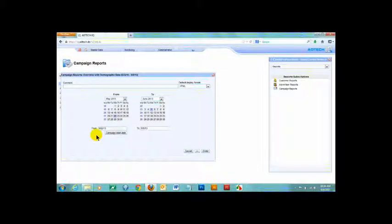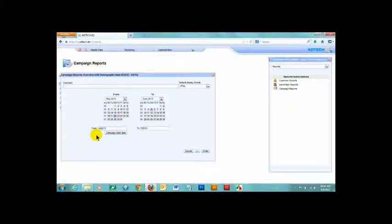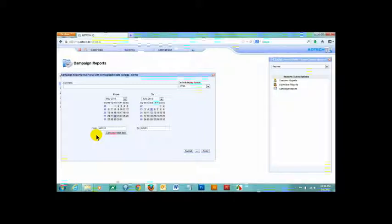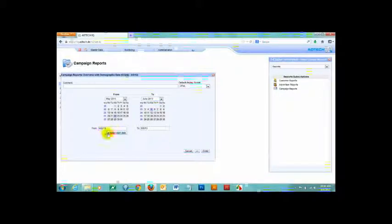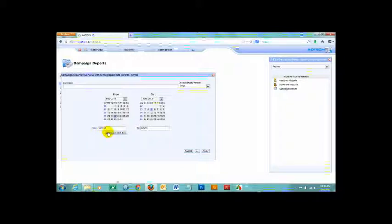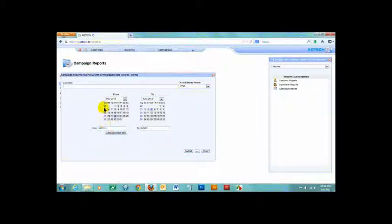After selecting the type of report, the next step is to select the date range for your report. You can look at any period of time you want. For this example, I'm going to select the month of May 2013.